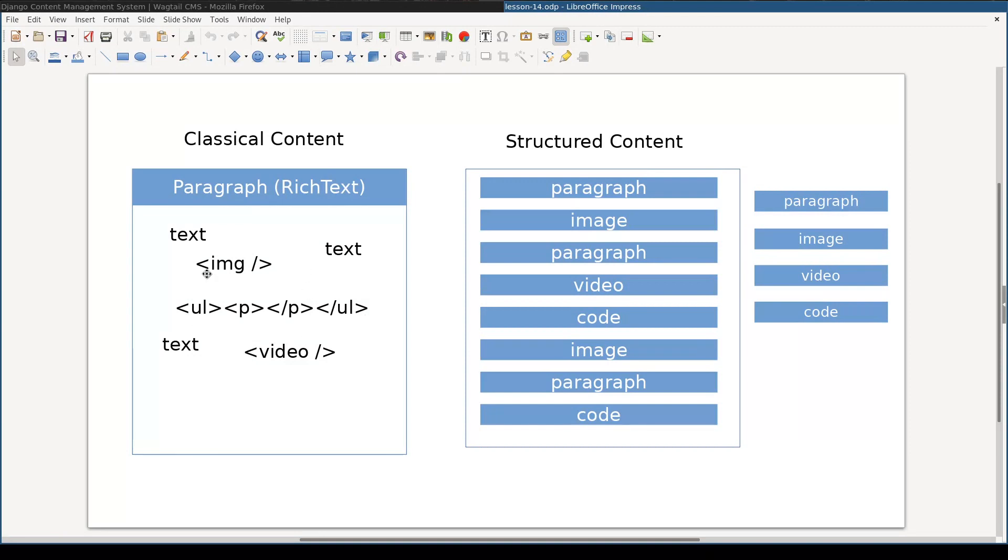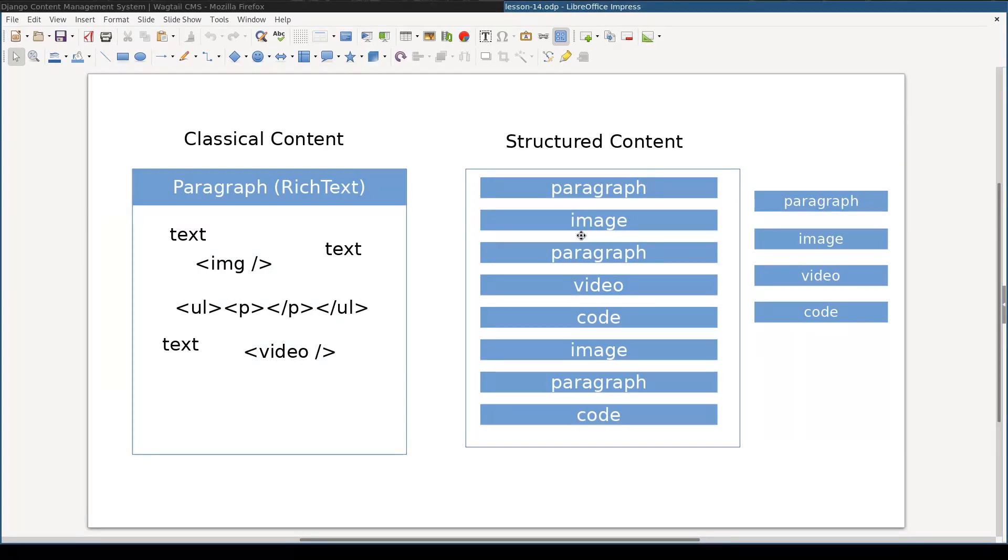There is nothing wrong with this approach. It is just one way to think of content management. The other way to see the content, which is illustrated here on the right side, is to see it as a series of blocks.